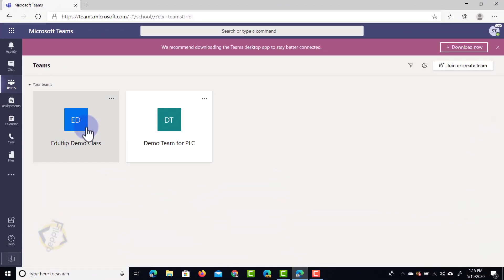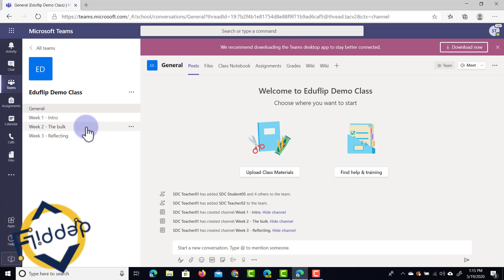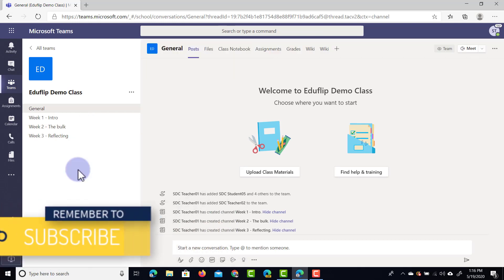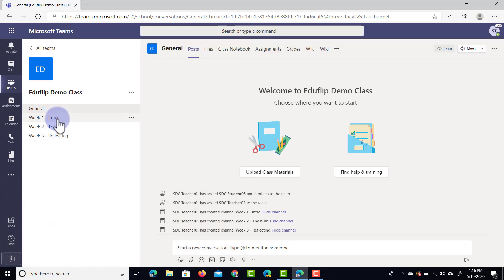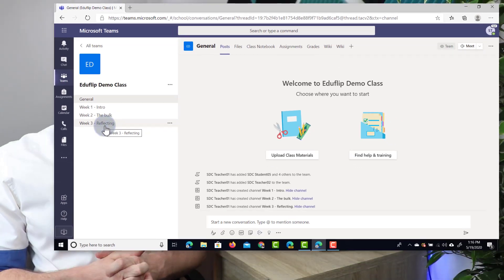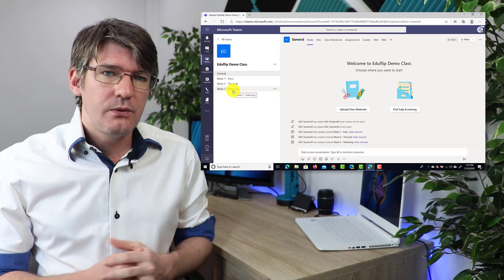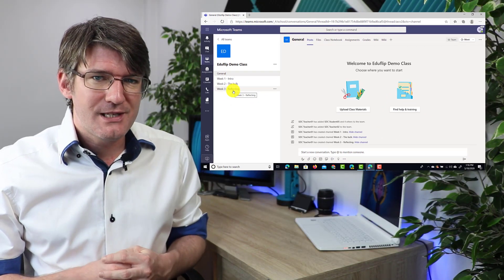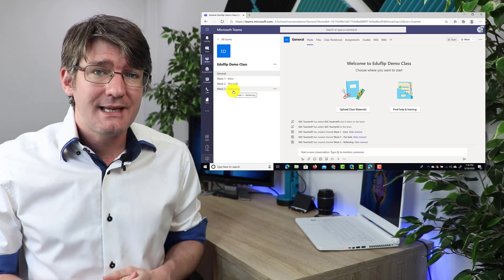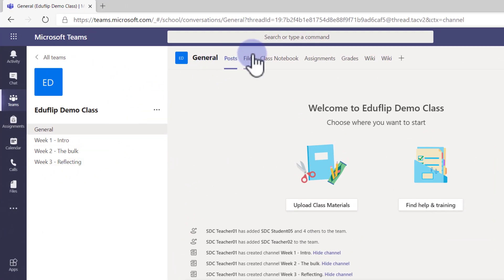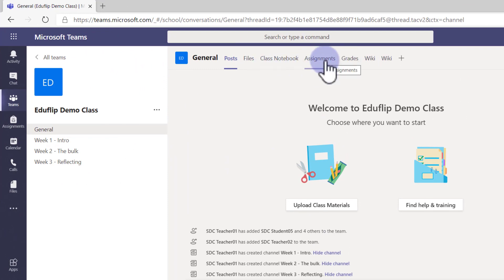The team here is the Eduflip demo class and I want to set an assignment for my students to complete. You'll see I have four channels on the left, and one of these is the general channel — that's where we're going to be setting our assignments. So let's select the general channel, and then at the top you'll see one of the tabs is Assignments. Let's go ahead and click on Assignments.